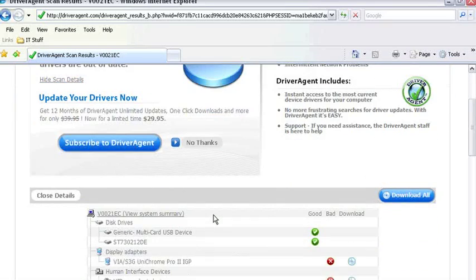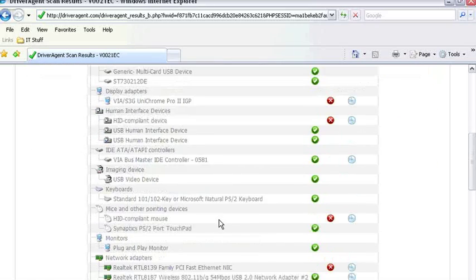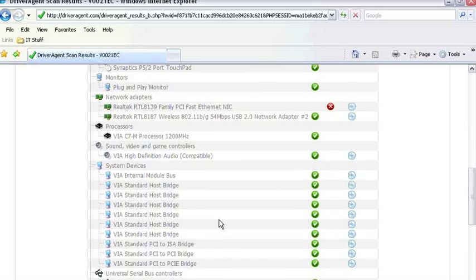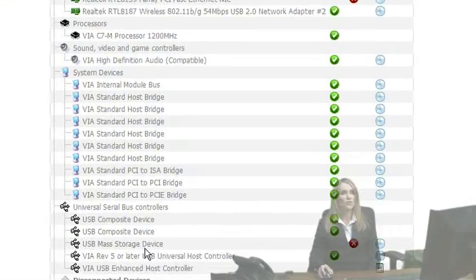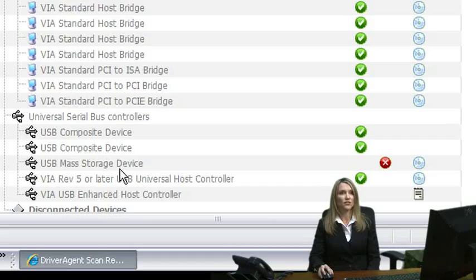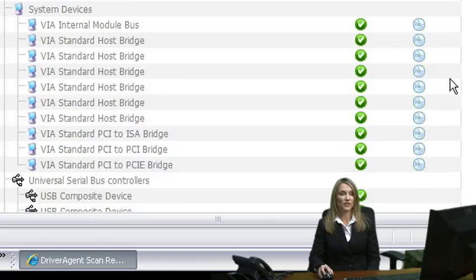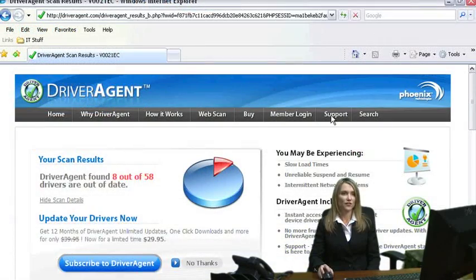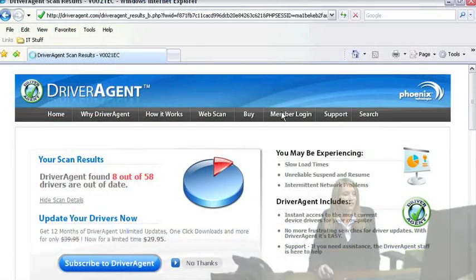The scan summary is nothing more than an inventory of your computer's hardware. A green check means that the driver is current and a red X means that the driver is out of date. Notice that my computer's USB mass storage device driver is out of date. This is a generic term for my memory card reader.